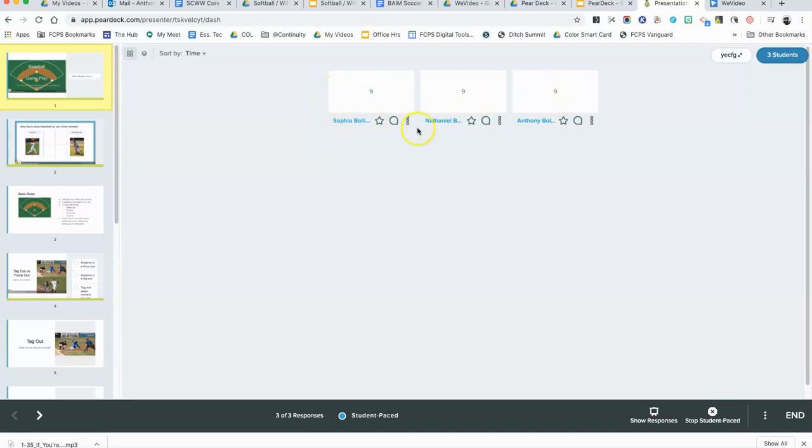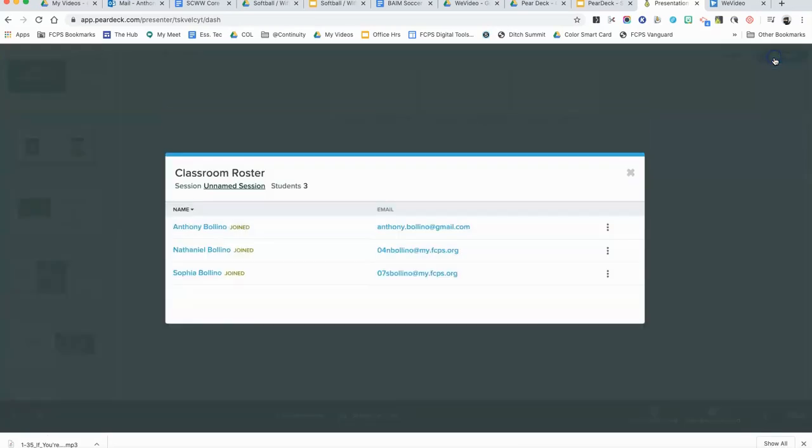You can see the student responses here. Up in the right-hand corner, you can see that the roster shows you what students have signed on. If it's green, that means they're currently in the session.